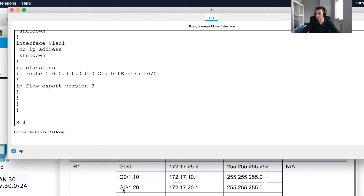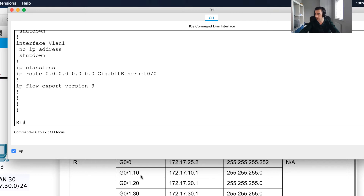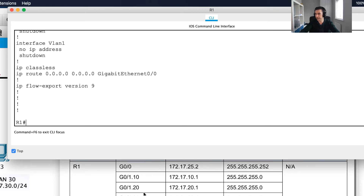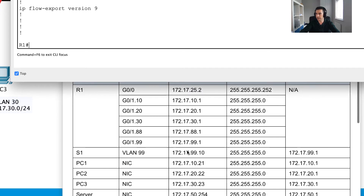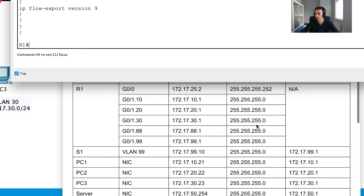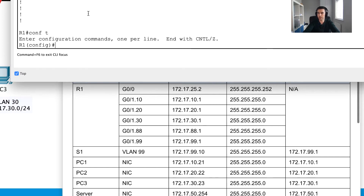I can see that none of the sub-interfaces are configured yet. I also want to make sure the sub-interfaces tally up with the correct VLANs. I've got VLANs 10, 20, and 30, which represent faculty, students, and guests. I've also got VLAN 88, which is the native VLAN, and VLAN 99, which is management — that'll be an SVI, a switch virtual interface. Now I'm going to get straight to work configuring all these sub-interfaces on the router.